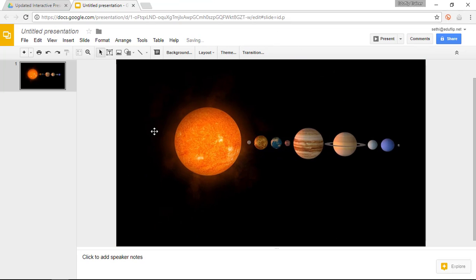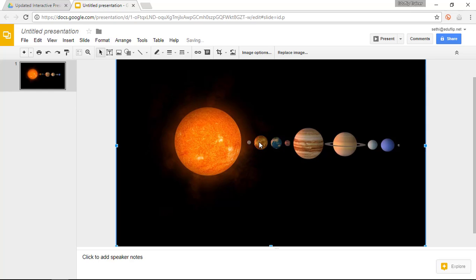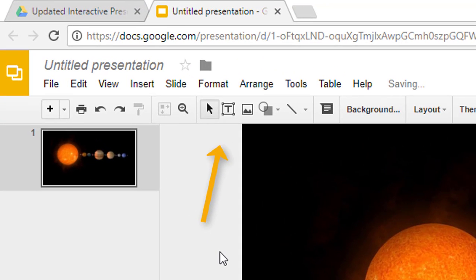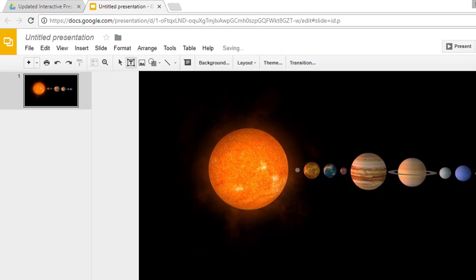Now the goal is that when students click on the sun they actually see the label sun, when they click on Venus they will see a label Venus. So how do we get this done? Well first of all let's add our labels.